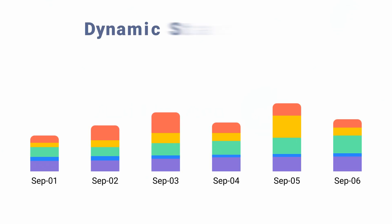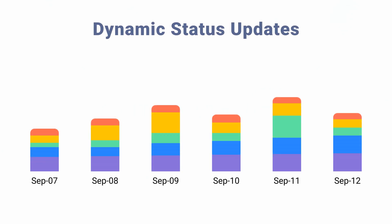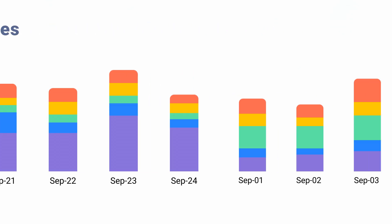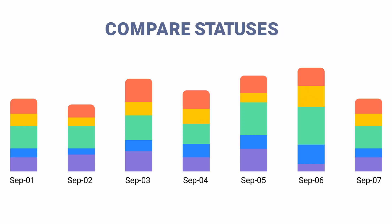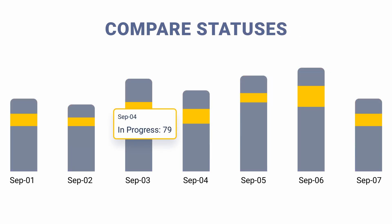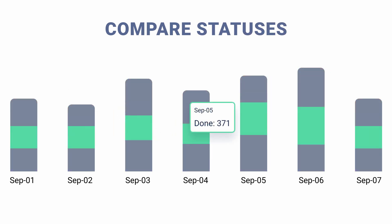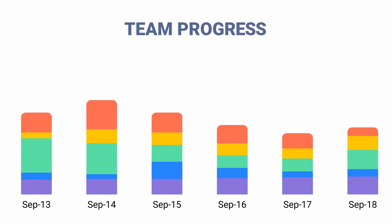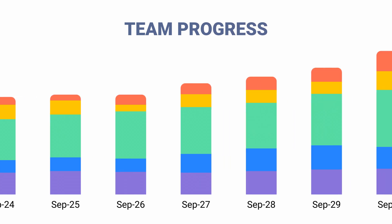Additionally, with a chart report view, you'll get dynamic status updates. Compare how many issues were in each status during some period. Overview the process your team has demonstrated.